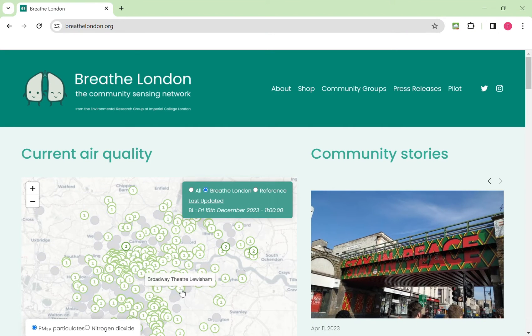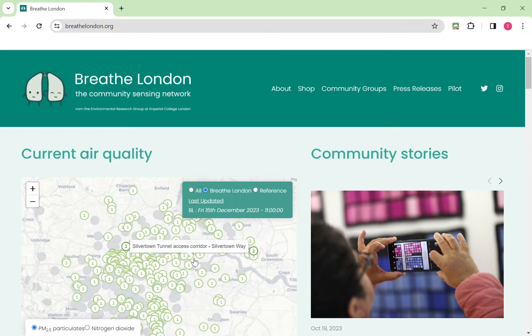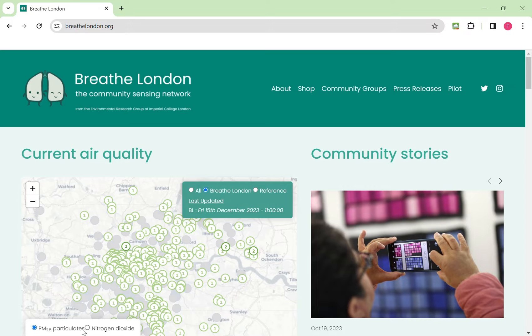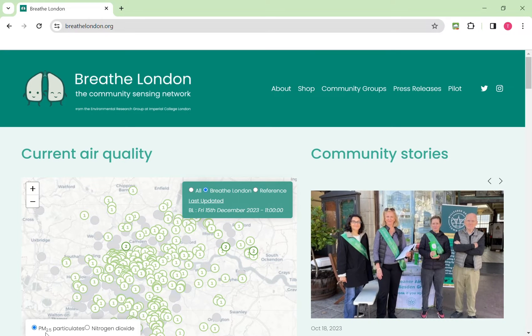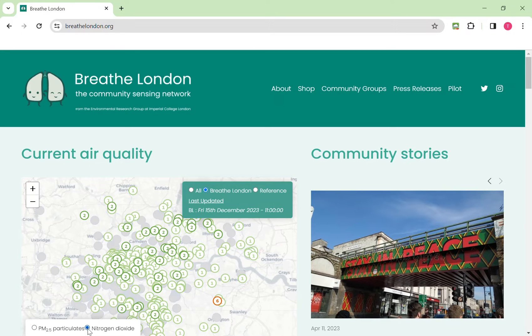The Daily Air Quality Index as used in the UK can be seen from the number and the color of each dot on the map. This starts by showing you PM2.5 levels but by clicking on this button here you can change it to nitrogen dioxide.